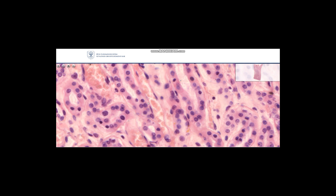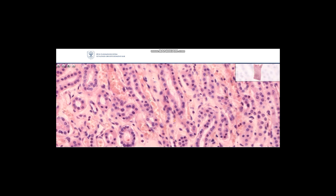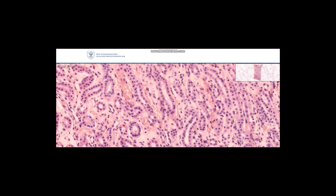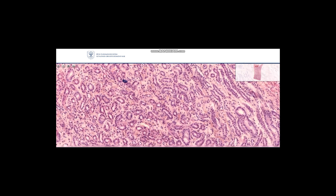We have another type of simple squamous epithelium here — we call these endothelial cells. Endothelial cells line the blood vessels and also the lymph vessels, so all vessels are on the inside lined by endothelial cells. These cells are very, very thin; actually you only see the nuclei — just a line, a contour.